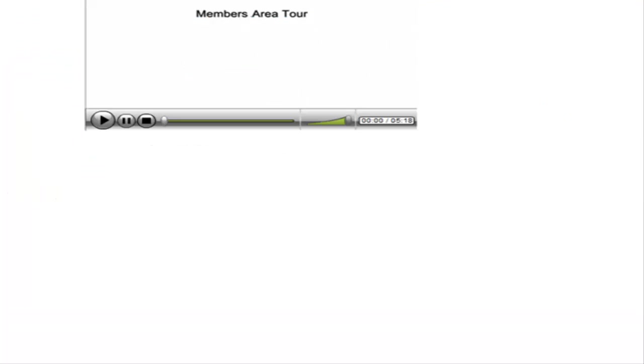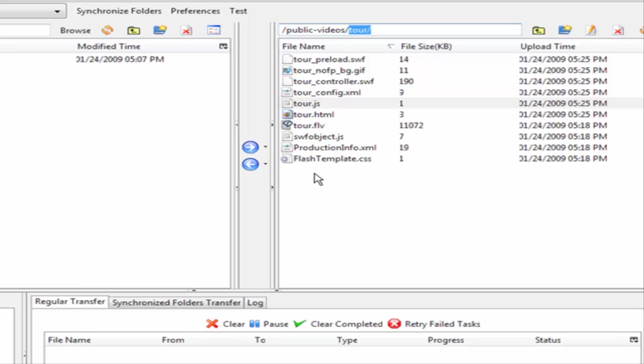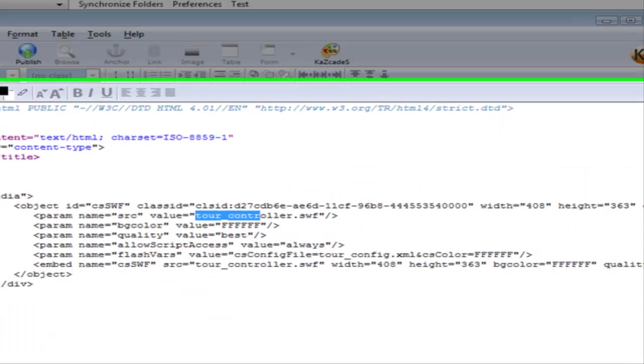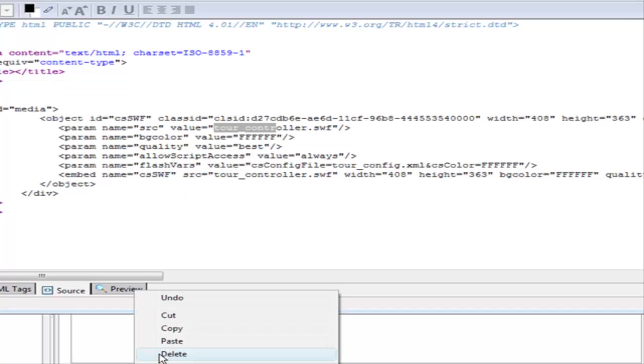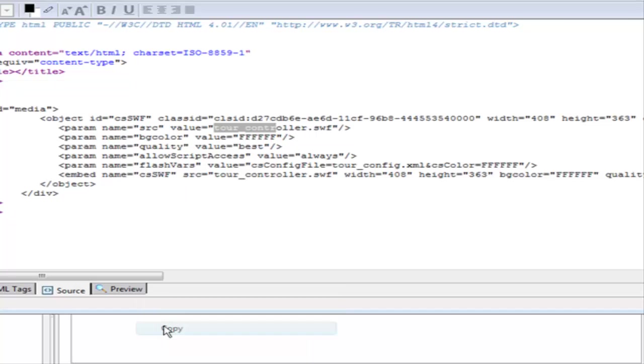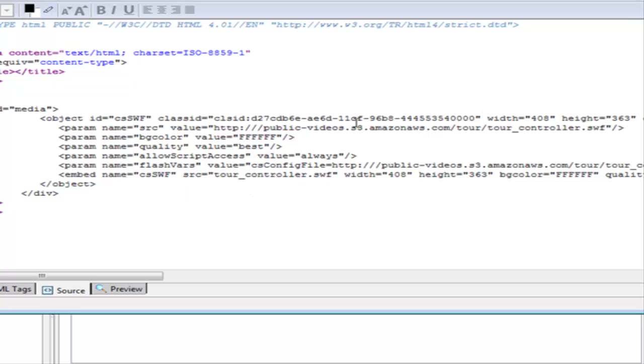If we go back to our S3 here, we want the tour directory and our files are inside there. Let's go back to our website here and get the URL to where the files are. All we have to do is put in front of the file names our path.